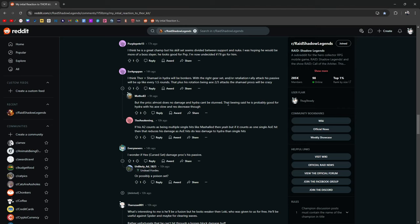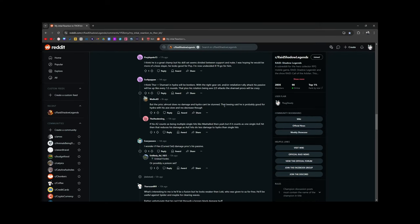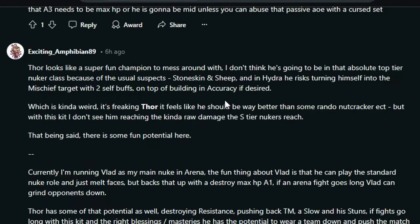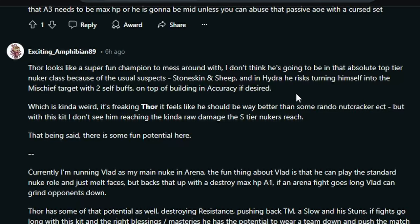Amius is probably the most prominent thing I can think of right now. I'm pretty sure that Polarium is going to release newer content that is, I don't want to say going to require decrease res, but they have the debuff decrease res. I think having a champion that permanently decreases res might be a good option to have. Thor looks like a super fun champion to mess around with. I don't think he's going to be an absolute top tier nuker class because of the usual suspects, stone skin and sheep. And in Hydra, he's risking turning himself into the mischief target with two self buffs on top of building an accuracy if desired, which is kind of a weird thing. It's freaking Thor.